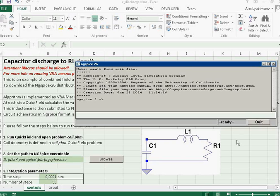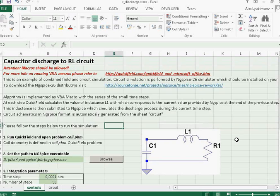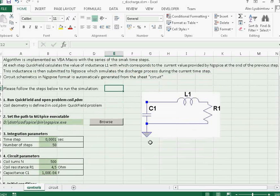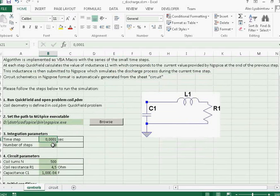So we should specify the integration parameters, the time integration step, and the total number of steps.